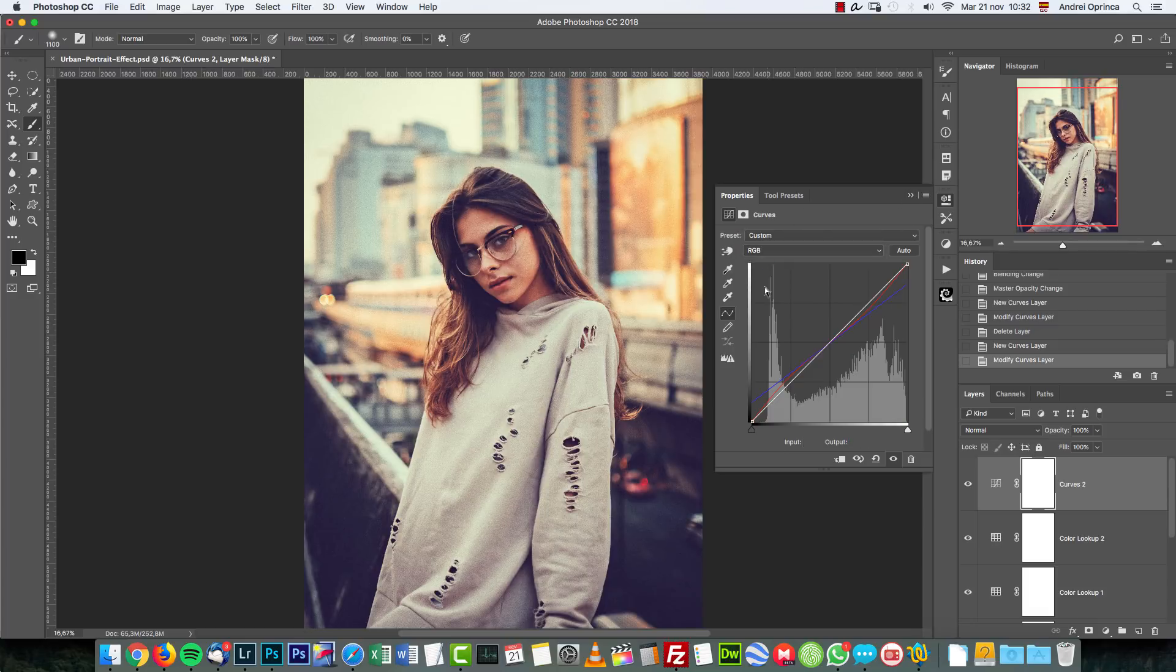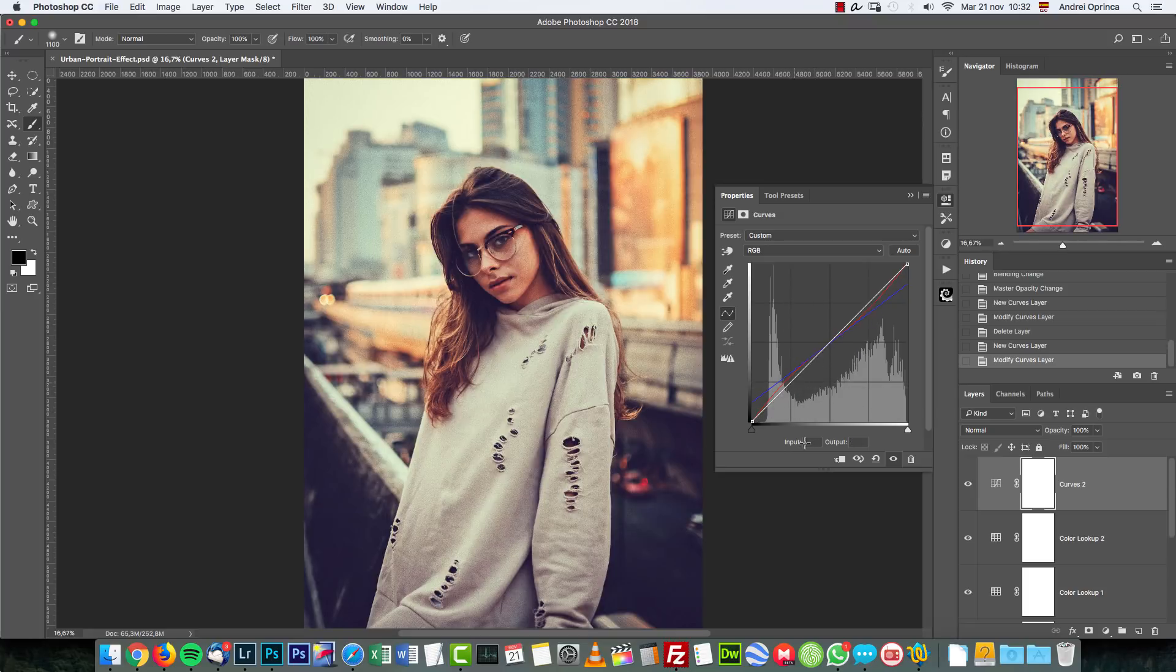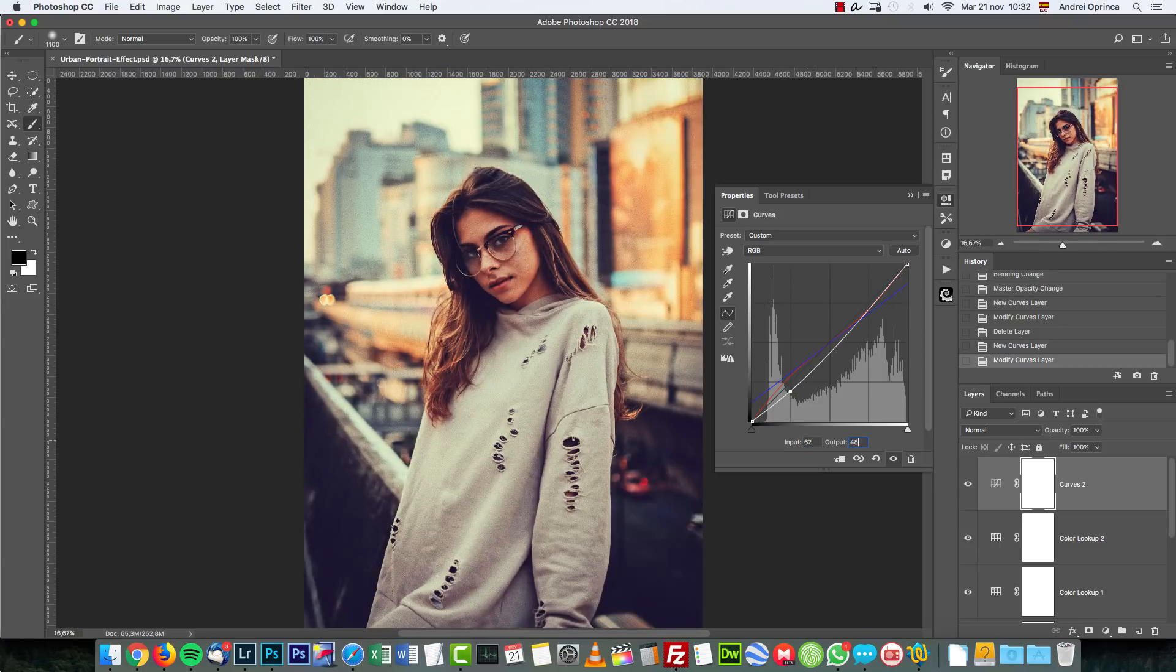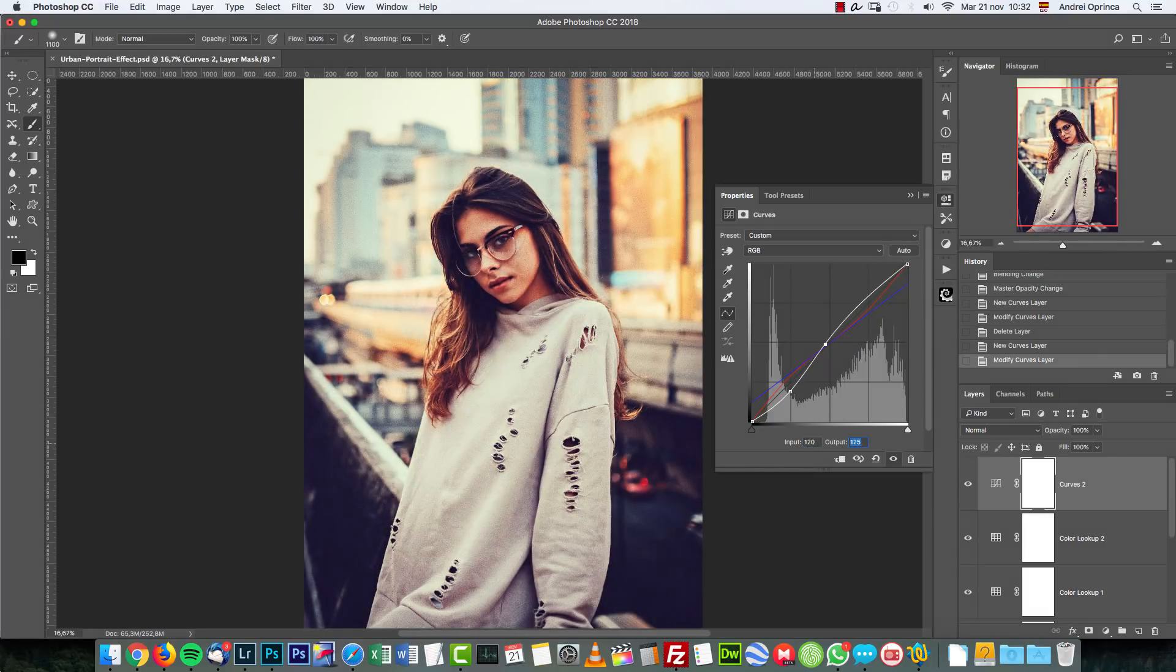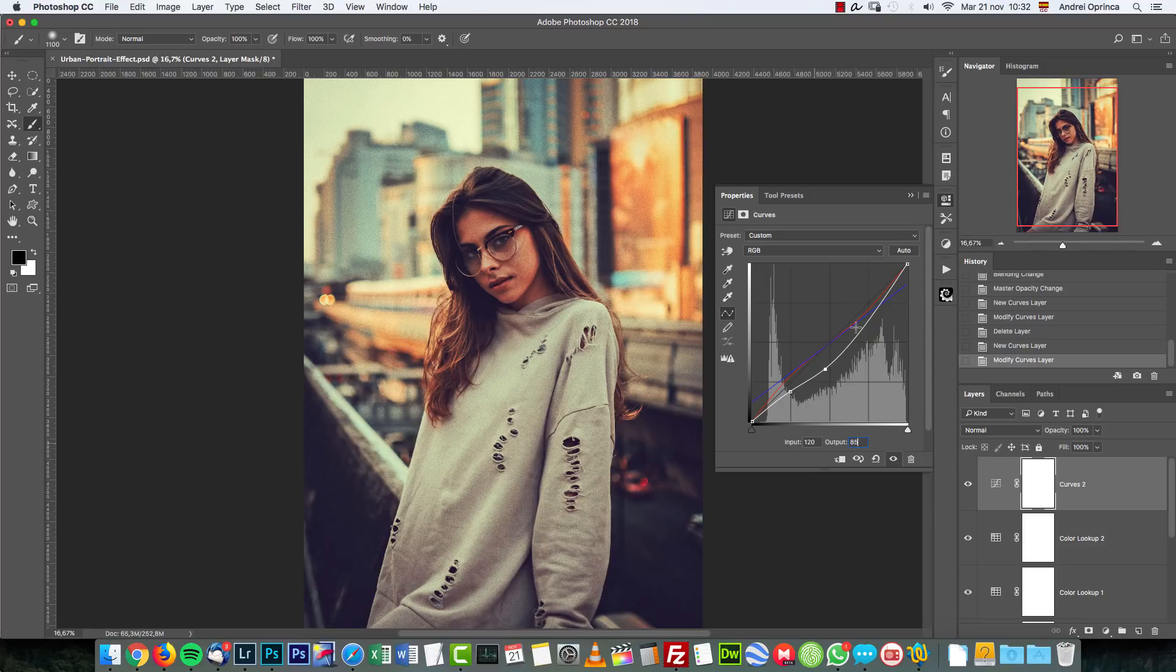On the RGB I have several points here. Of course this will depend on your image but you can use this as starting points. Input 62, output 48. A second point with input 120 and output 85. Another point with input 183 and output 160.